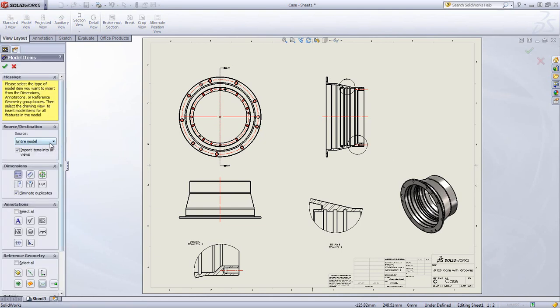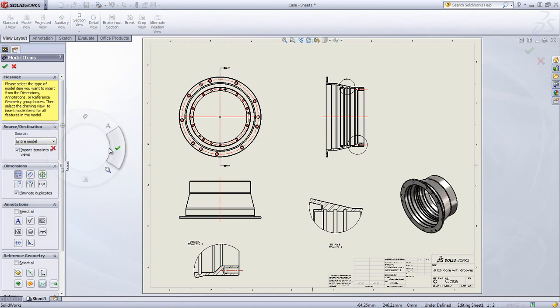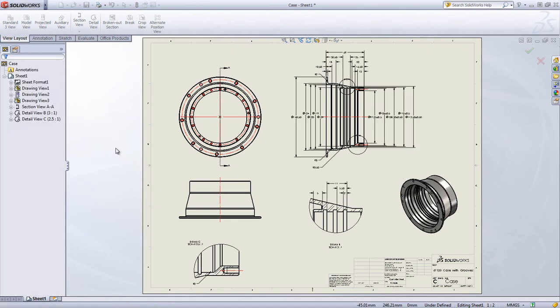Using a simple command, all your dimensions can be quickly added for a single feature or the entire model. SOLIDWORKS does an amazing job at organizing and spacing the dimensions, making sure none of them overlap.